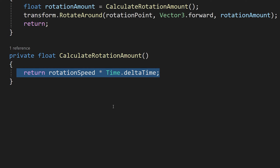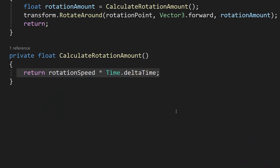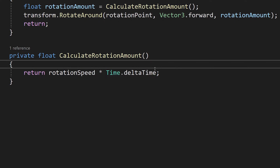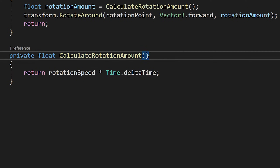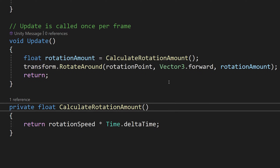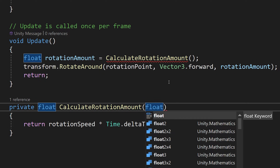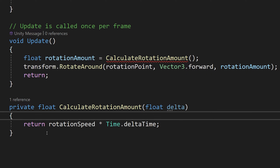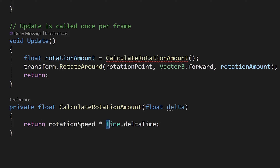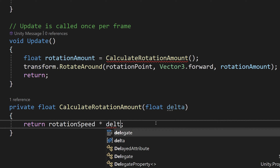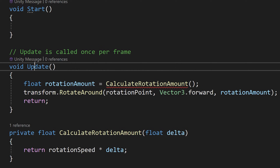If we are interested in analyzing how the rotation amount is calculated, we can go to that method without being distracted by the transform.RotateAround code. Now, how do we pass data to our method? In calculateRotationAmount, inside the parentheses we type the data type and name — 'float delta'. Then in the return statement we use delta instead of Time.deltaTime, so it returns rotationSpeed times delta.